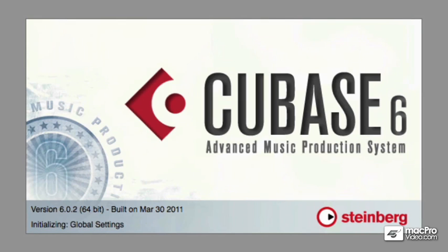Hi, my name is Matthew Loel T. Hepworth and I'd like to welcome you to Mac Pro Video's Cubase 6 101 tutorial videos.